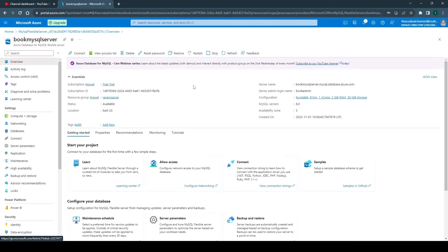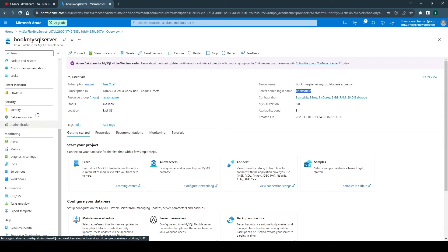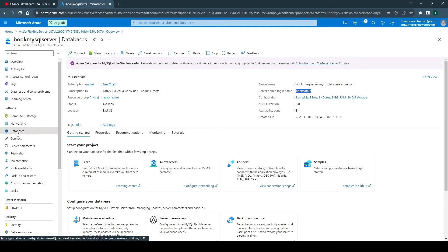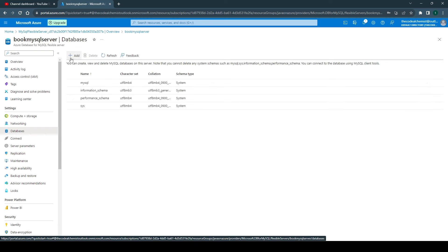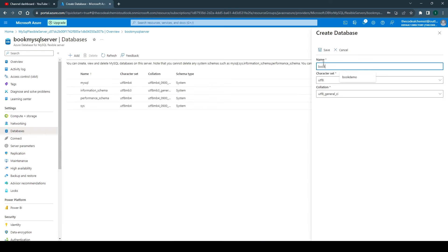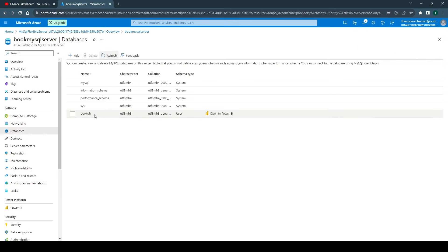The deployment is now complete — the MySQL flexible server is created. Go to the resource and here you can find all the required details: the resource group, location, server name, admin name, and more. From this panel, go to Databases and add a new database — let's name it 'bookdb'. Save, and it will create the new MySQL database. We can see the newly created database 'bookdb' listed here.